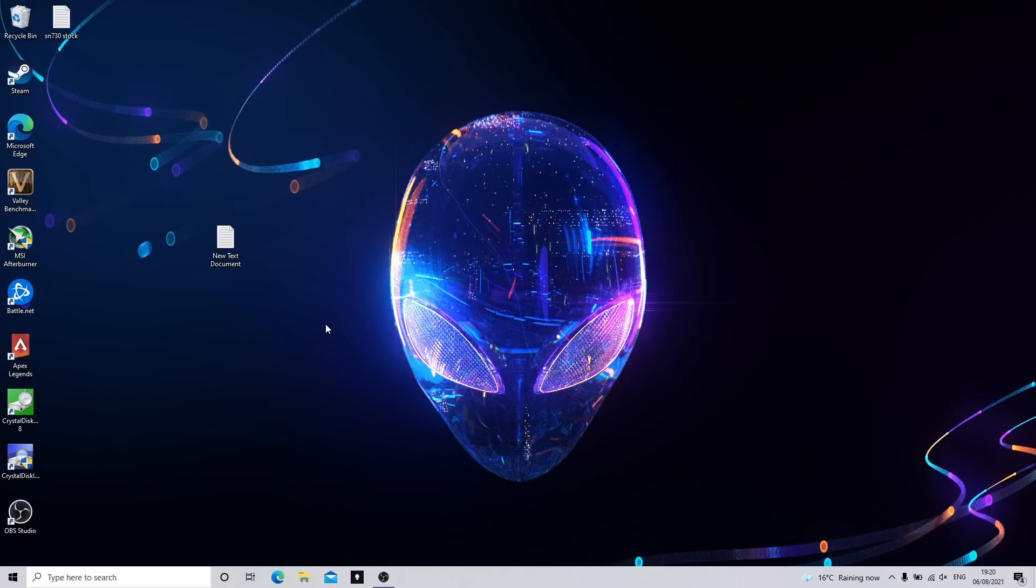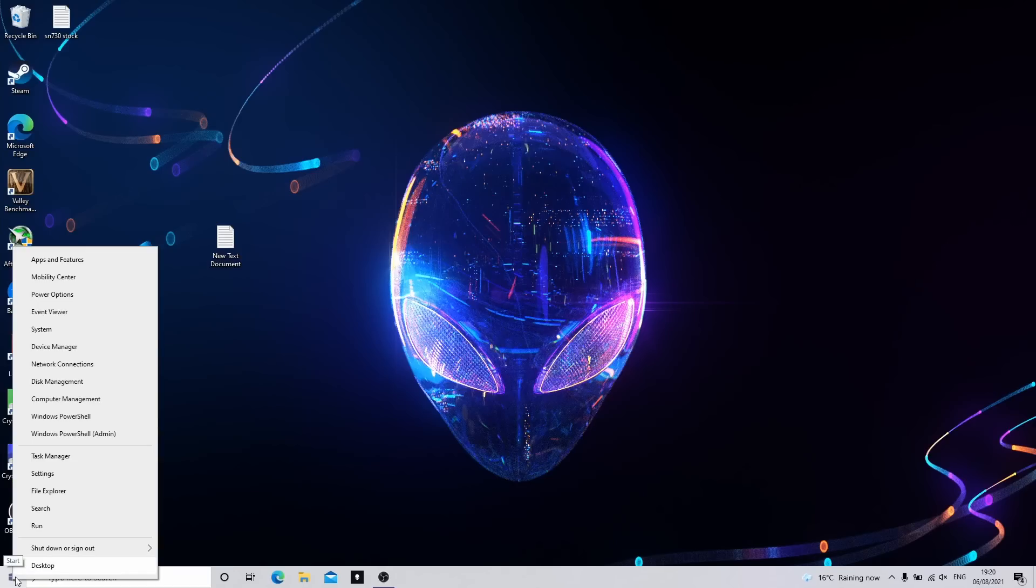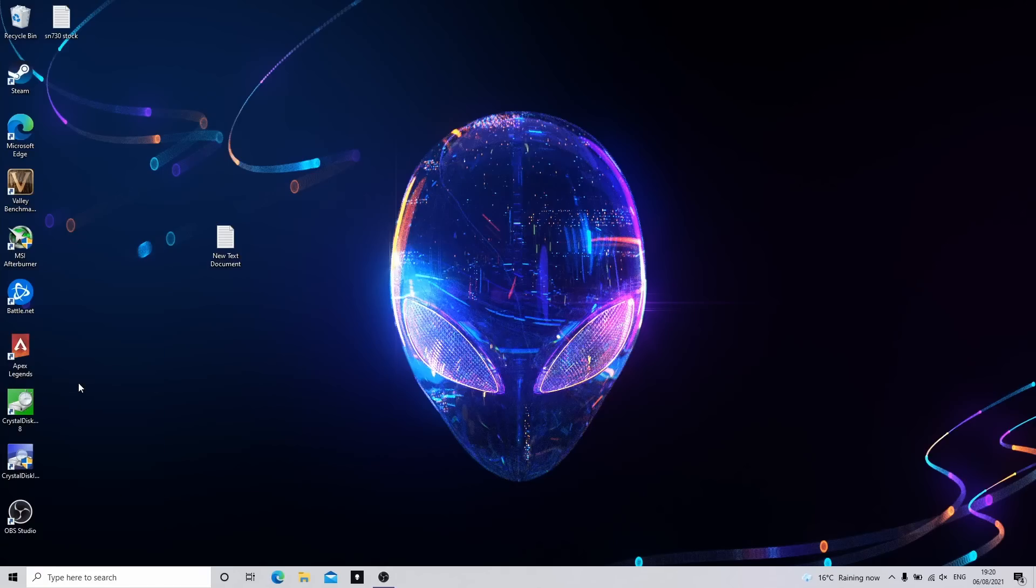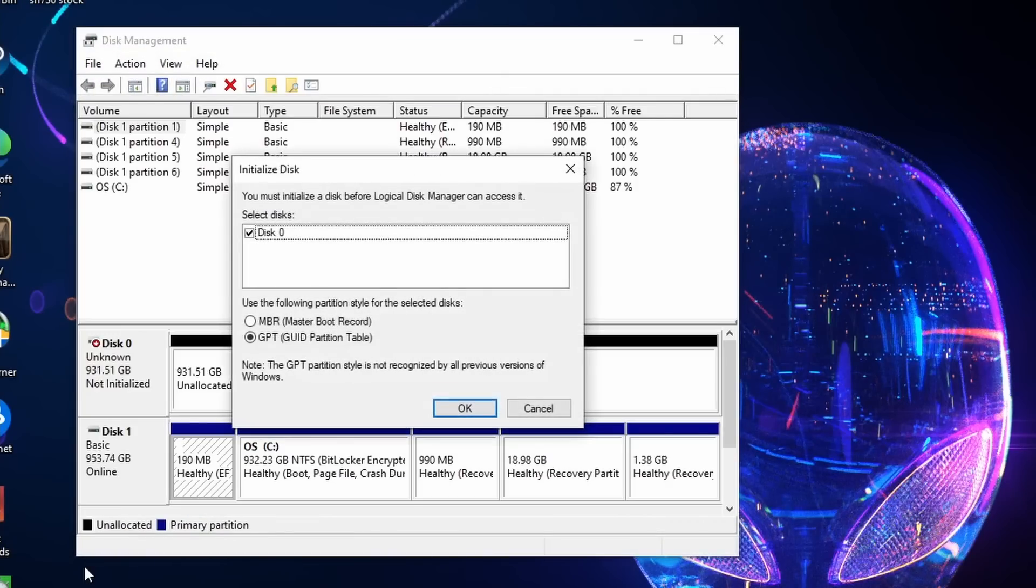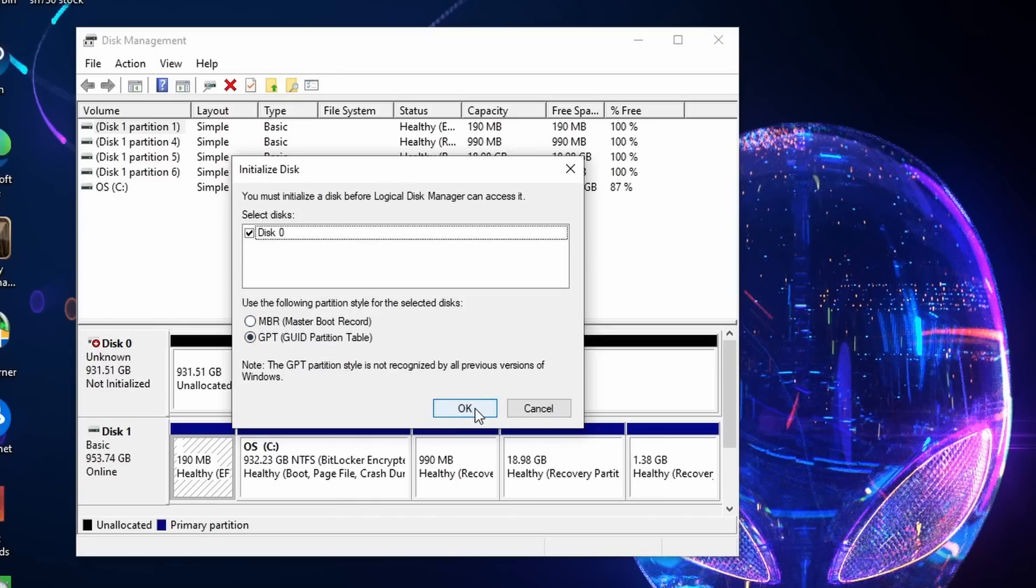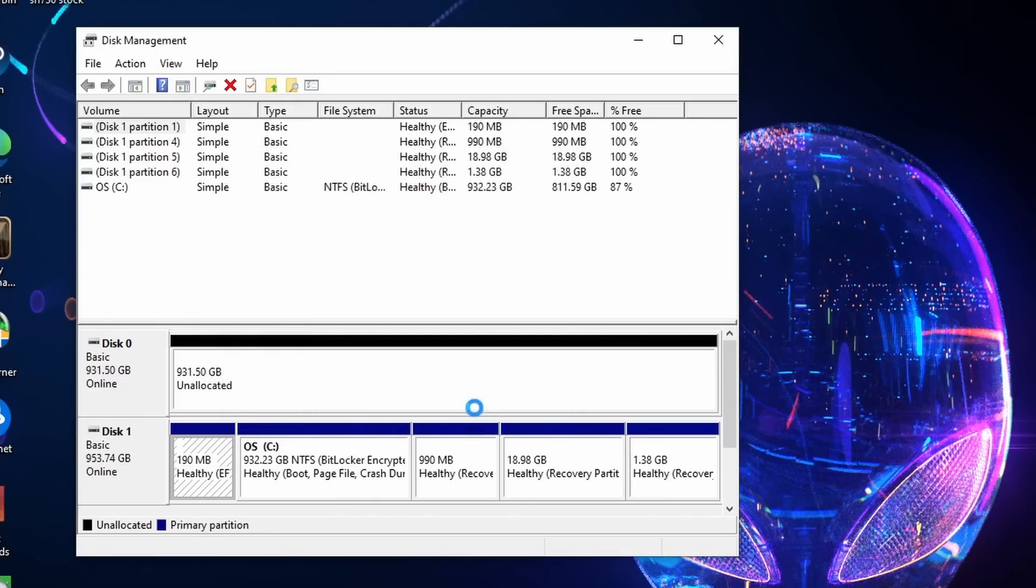So now that we're in Windows first thing we need to do is initialize the disk. So I'm going to right click on the Windows flag and I'm going to click on disk management. Now provided it finds the disk it should pop up. Here we go. You must initialize the disk. I want to keep the GPT and I'm going to click OK.